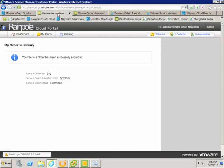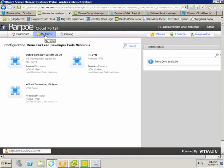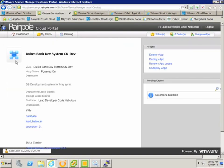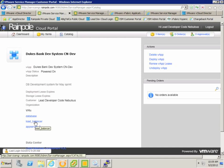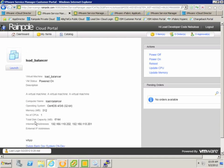Let's move back into our customer portal to see how this appears for the end user. If we click on the My Items tab, we can see our Duke's bank vApp. If we click on that, we'll get some details about the vApp itself. And we can drill down into the virtual machine details, and look at the IP address for the load balancer.